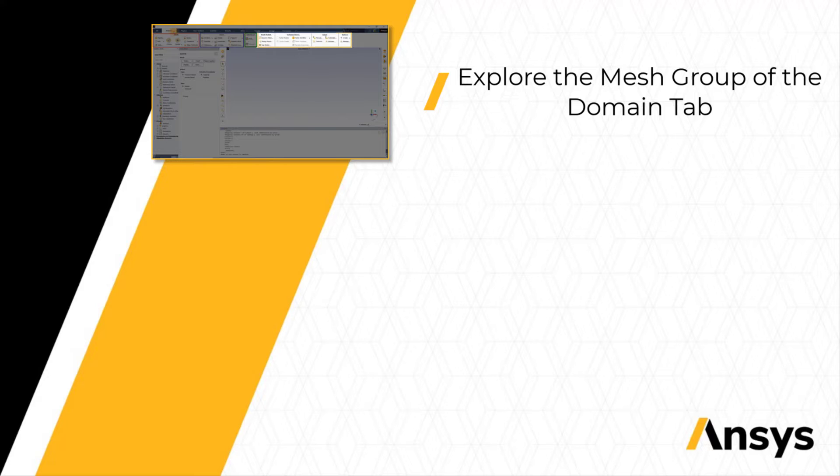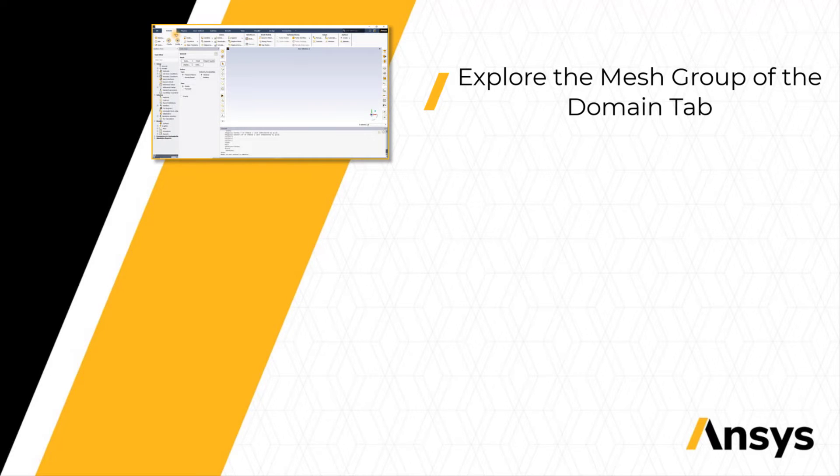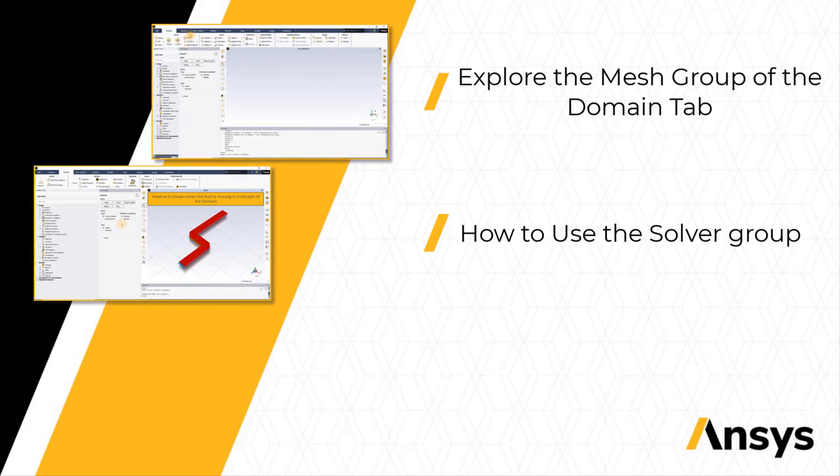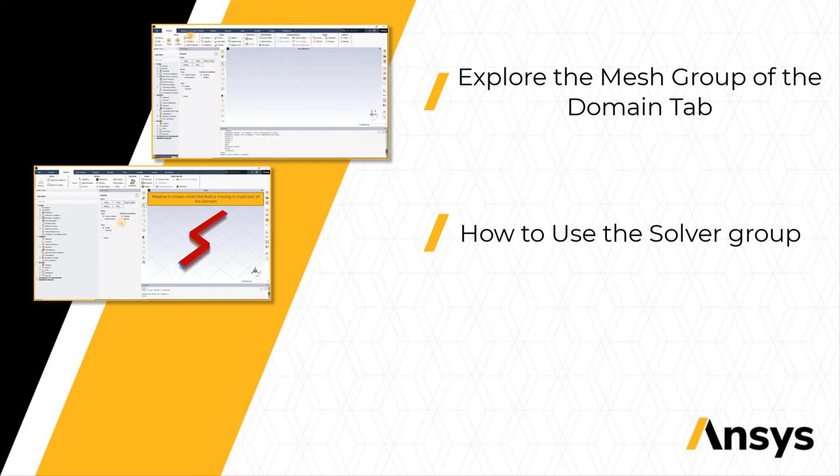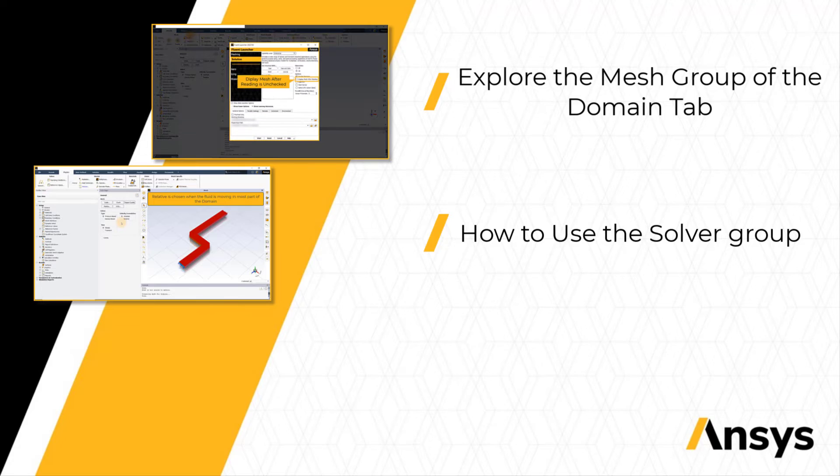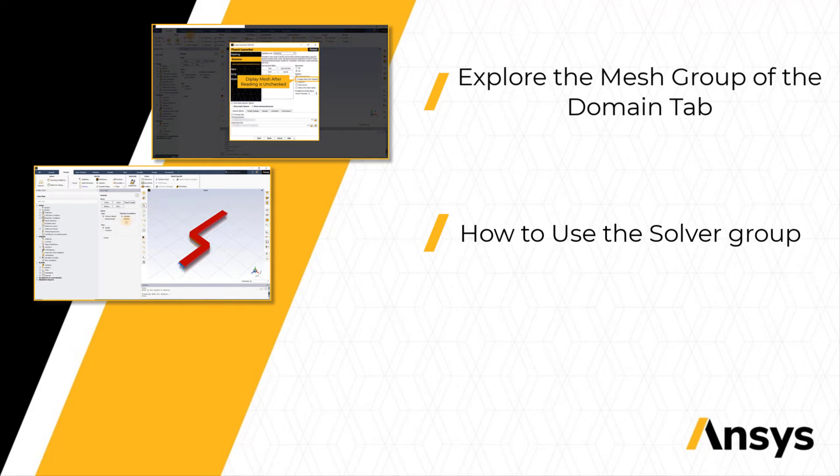Then we will move to the Physics tab and learn how to use the solver group to specify the type of solver, velocity formulation, steady or transient type of problem, operating pressure and reference values.